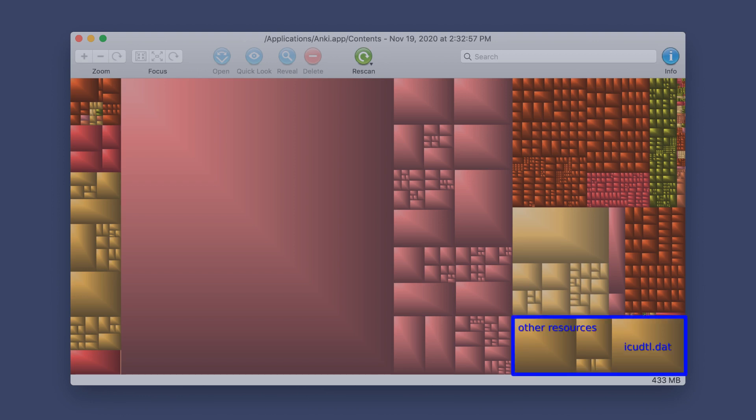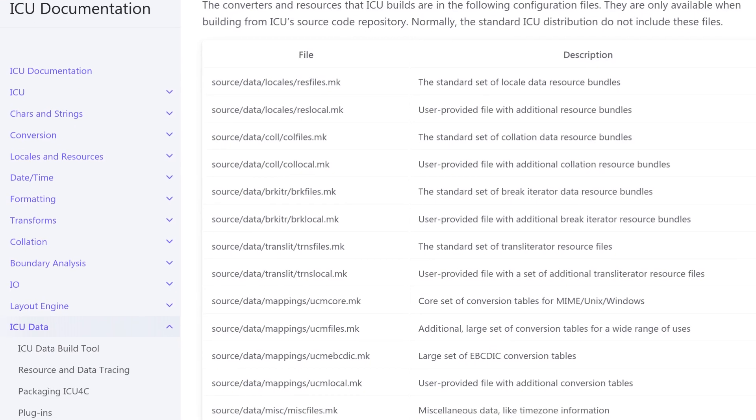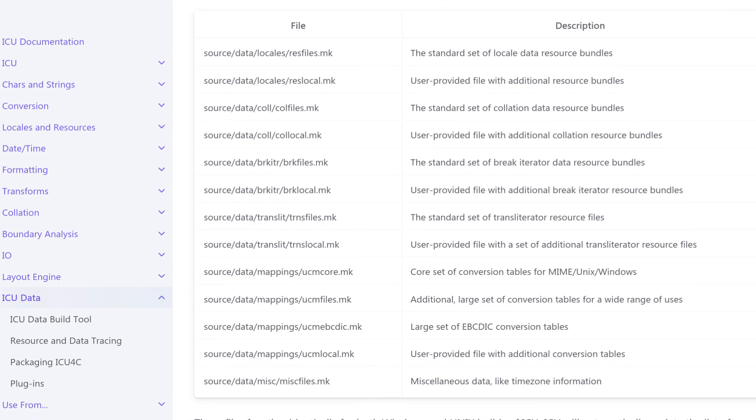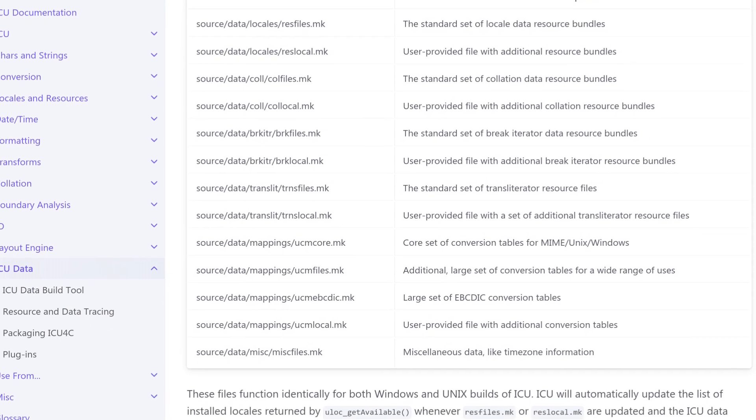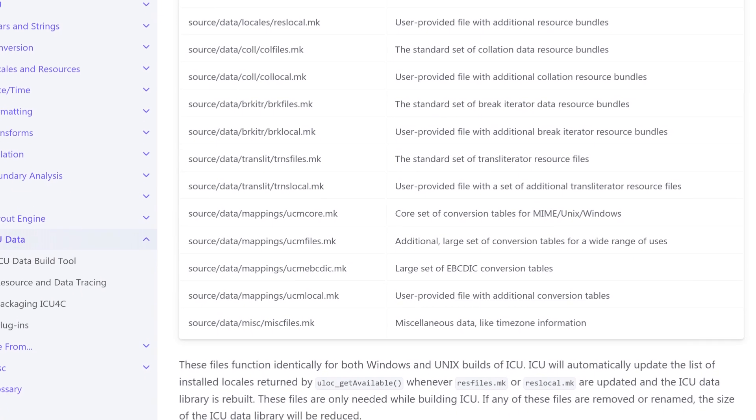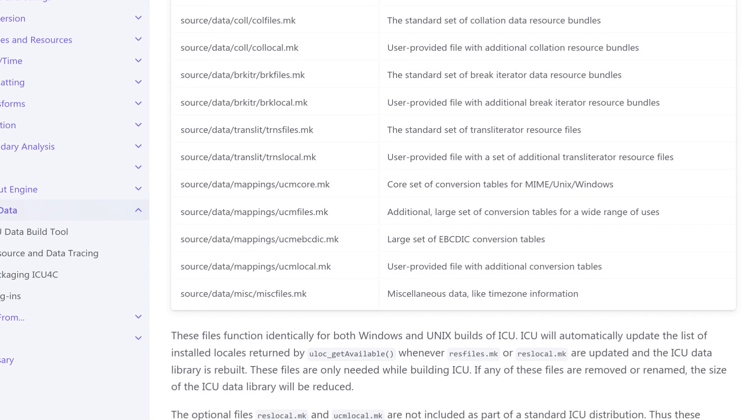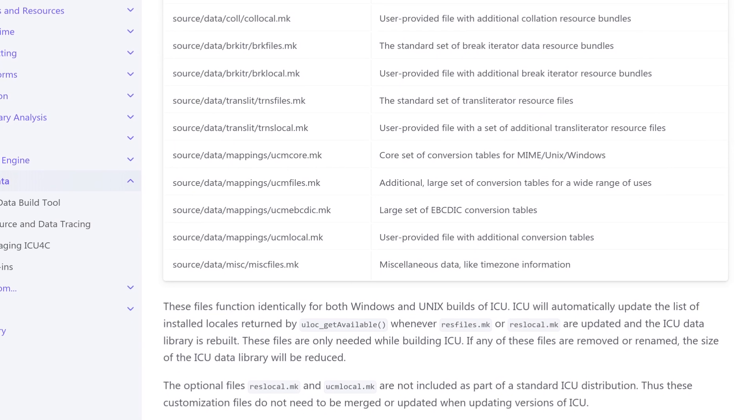The last interesting file is icudtl.dat. It's a collection of data files for dealing with Unicode text across many languages, so things like word lists and character set tables.